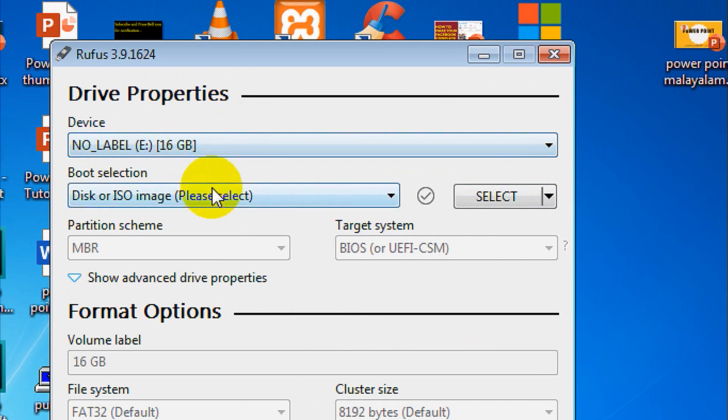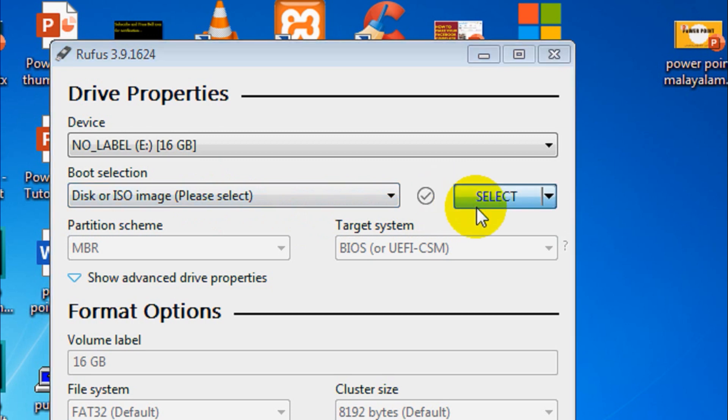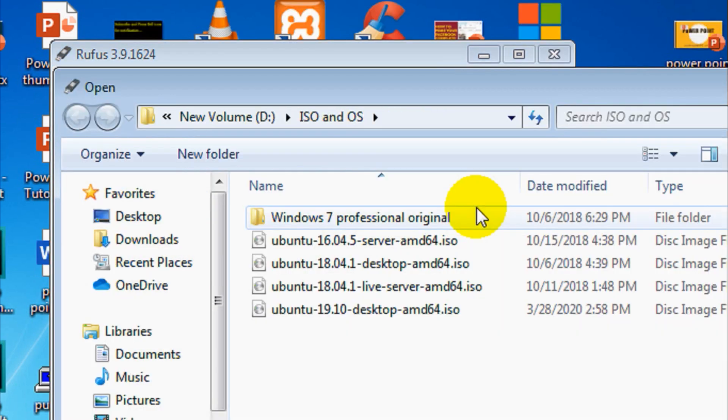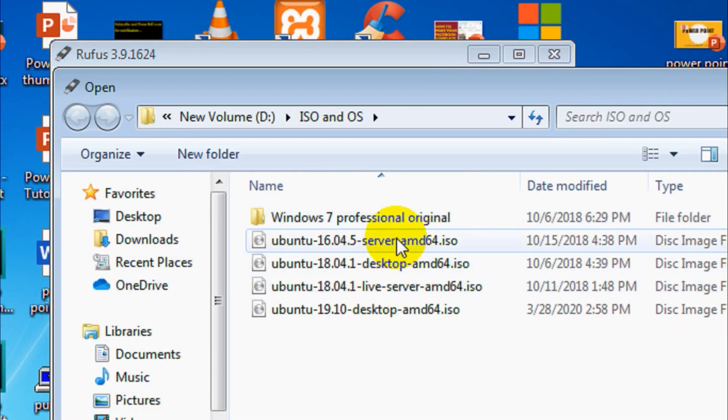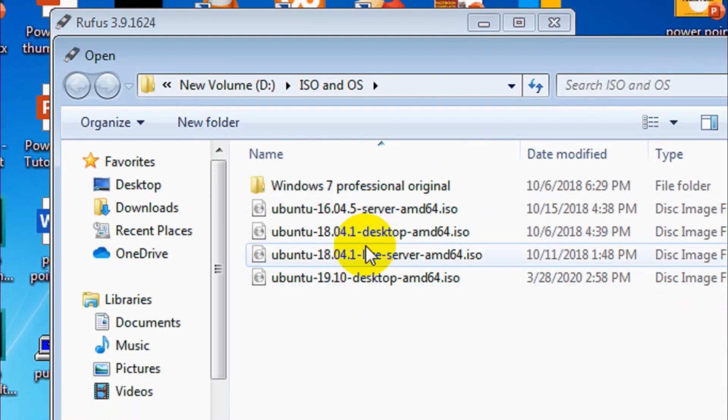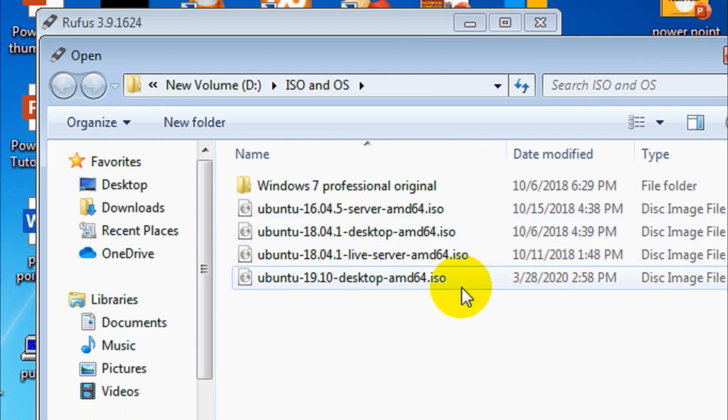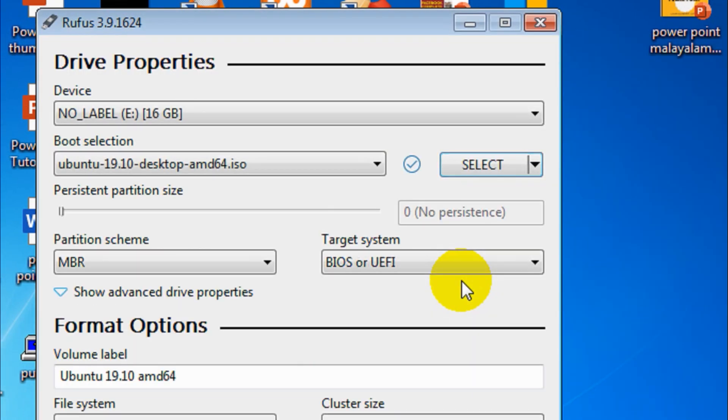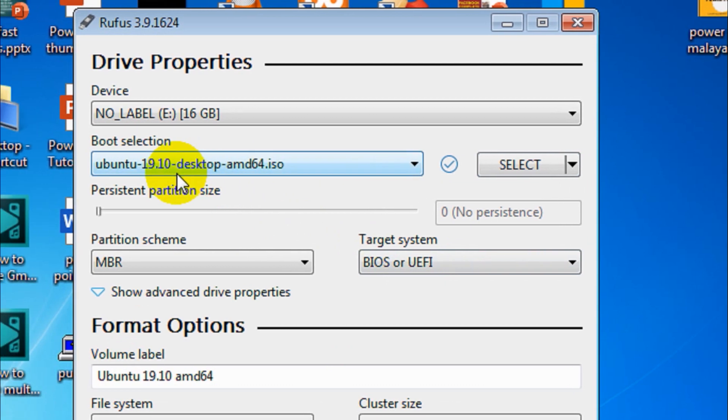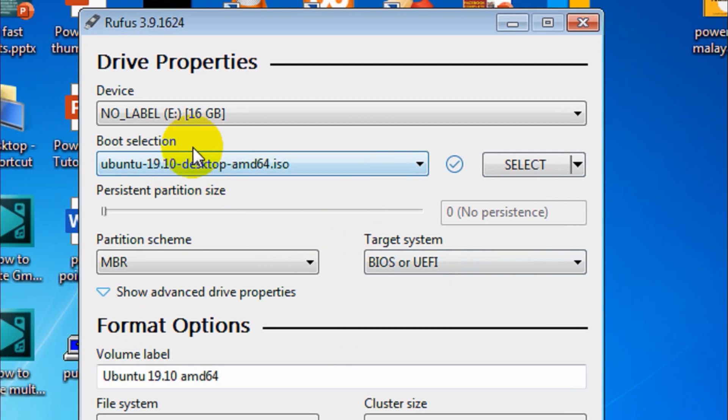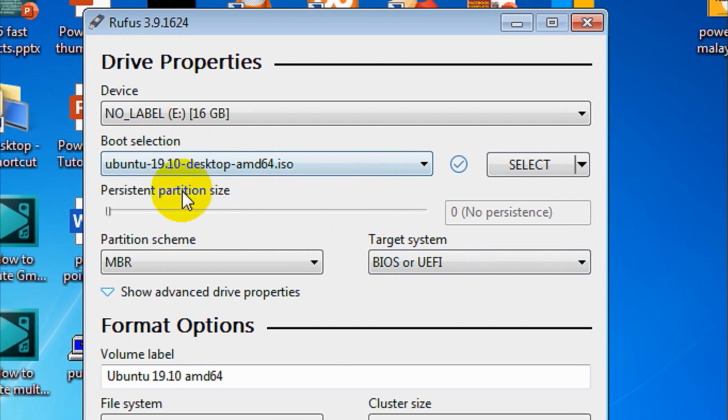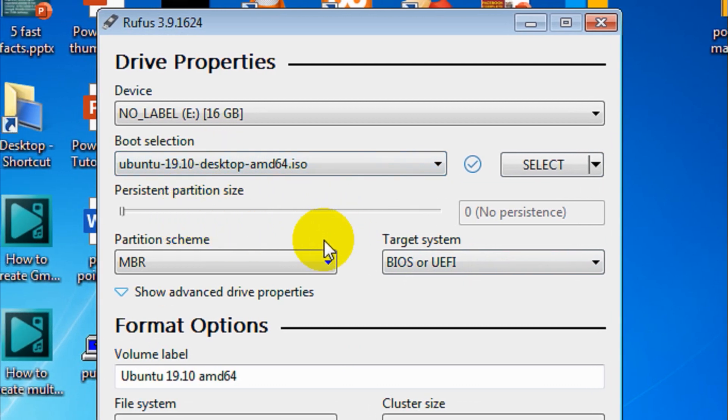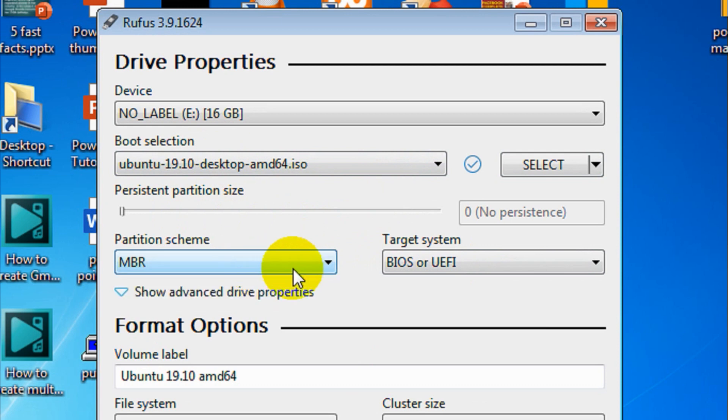Let me check the ISO file available on my computer. I have a few ISO files. Let's take the latest Ubuntu desktop ISO file. It's about 1.8 GB in size.